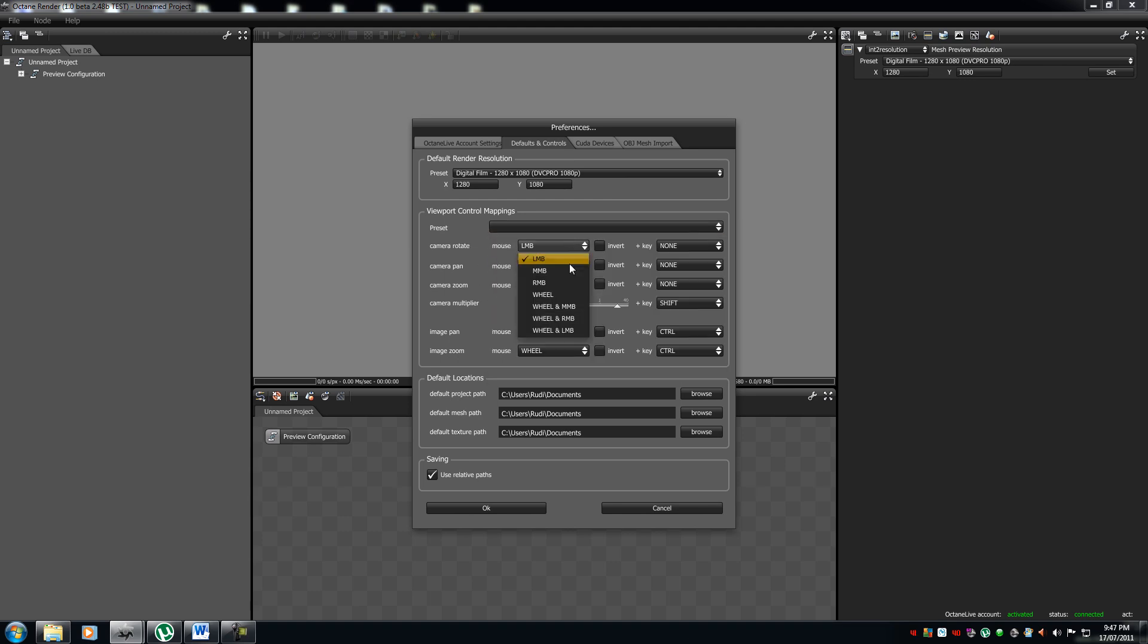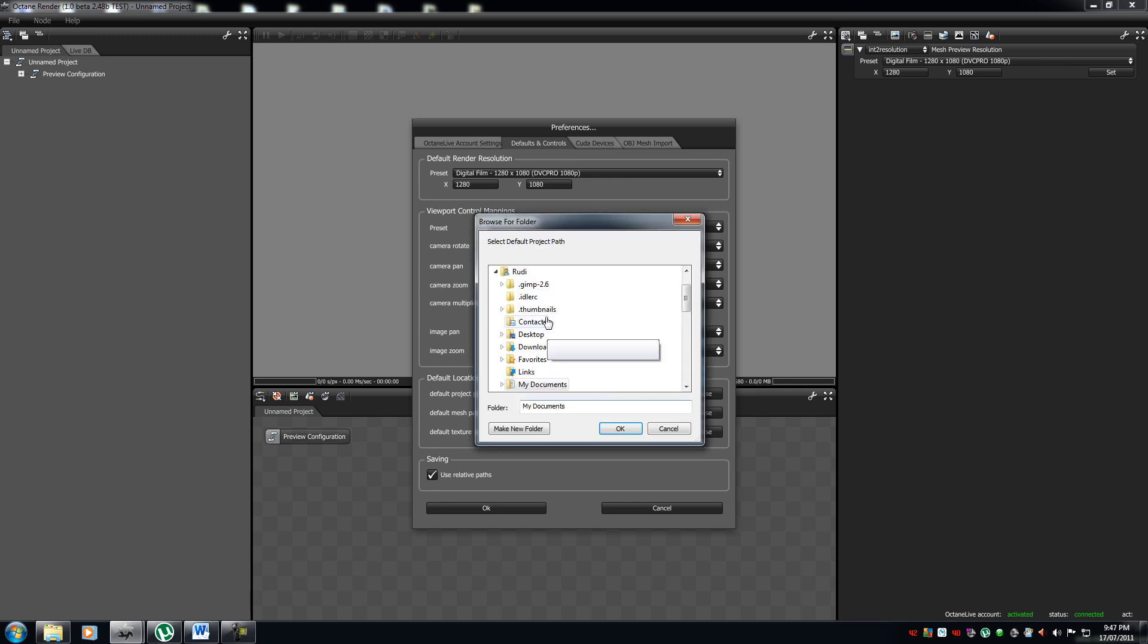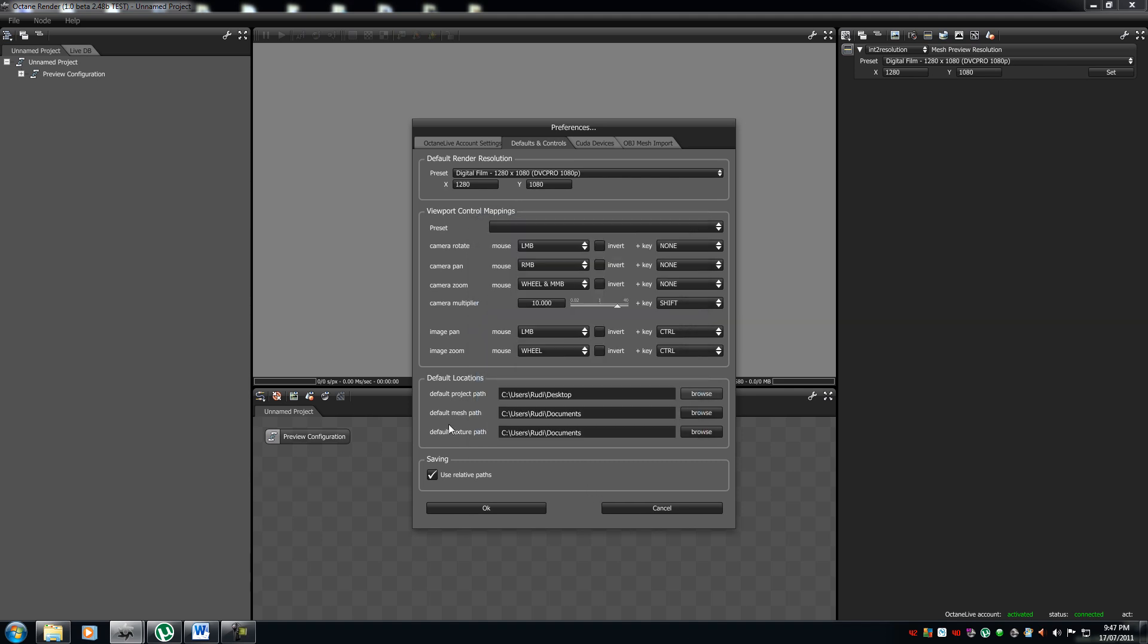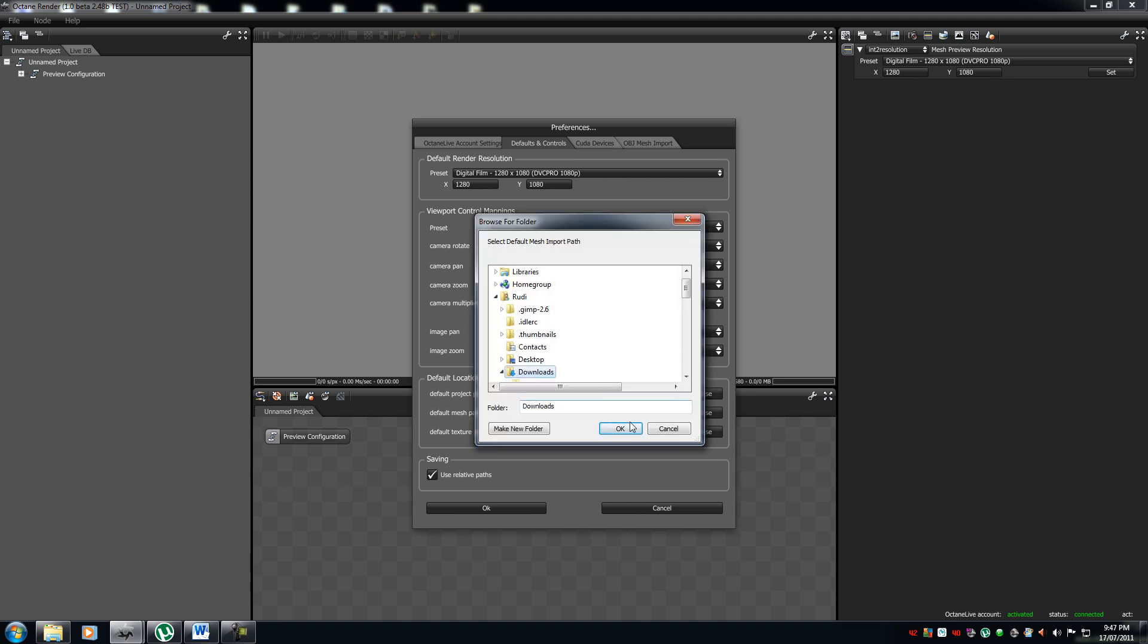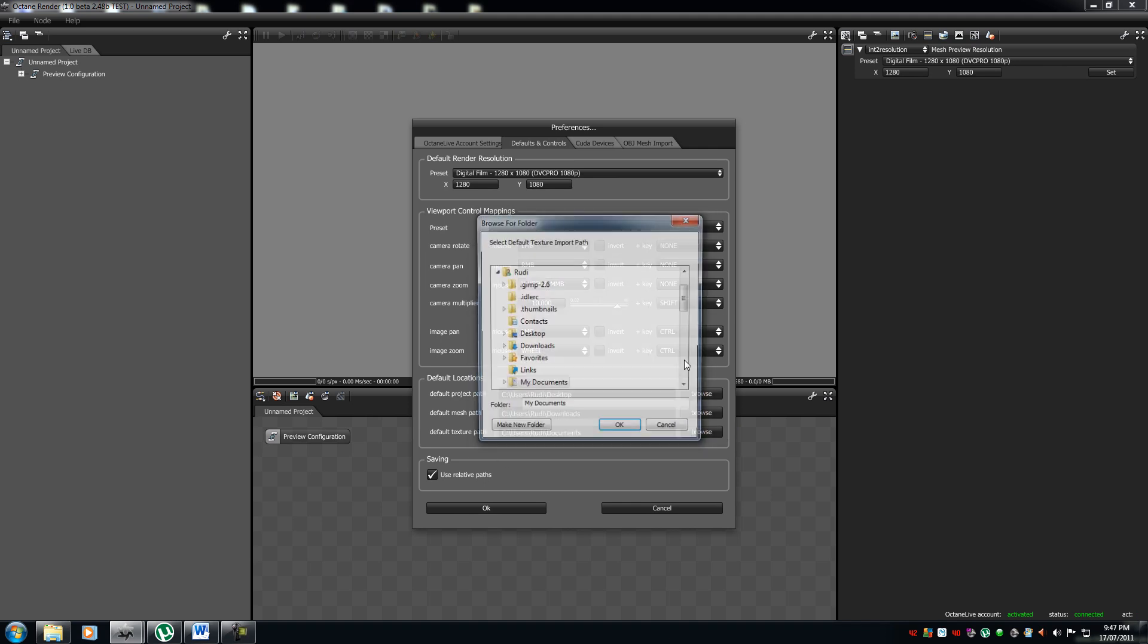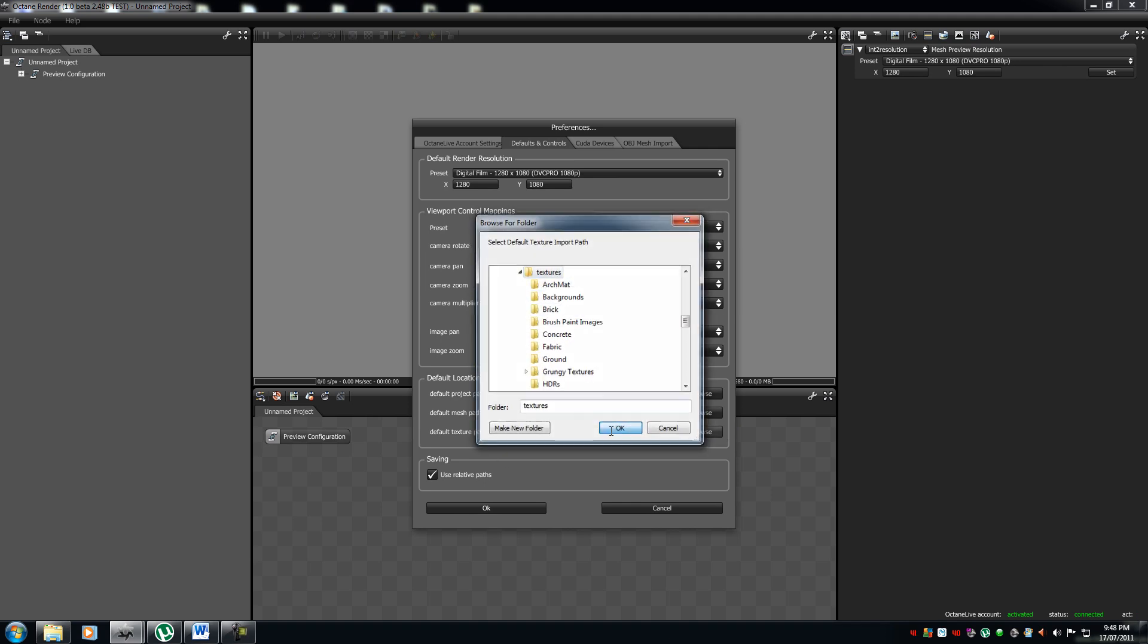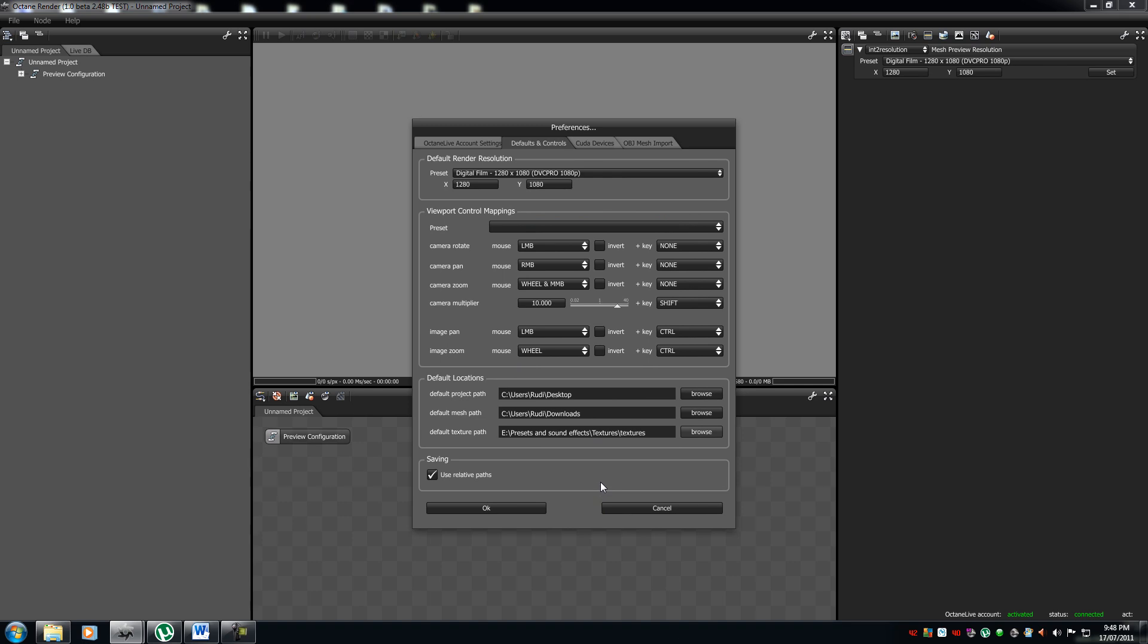And over here, you can customize it yourself, how you want it to. Left mouse button, middle mouse button, everything here. And also, you can change where your project path is. So, let's just say I'm going to change this to my desktop. OK. My mesh, same desktop. Texture path. I'll put that texture path. So, you press OK.